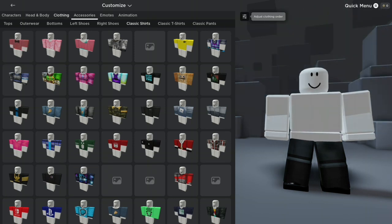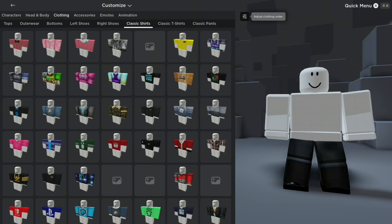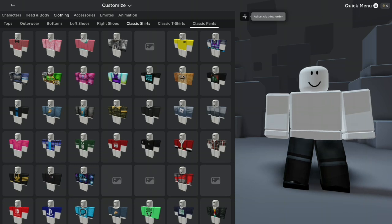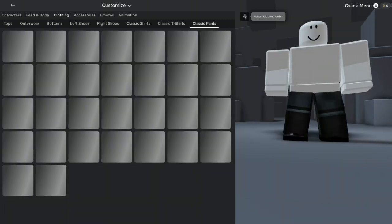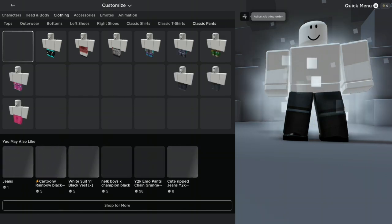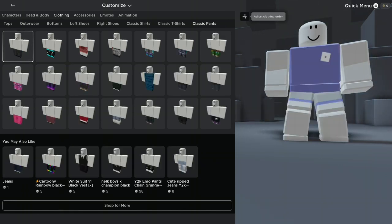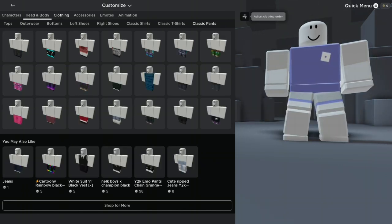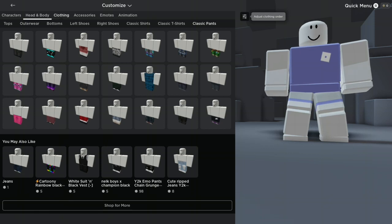And then we gotta go to Classic Pants and we need to take the pants off. It's gonna look weird. I promise it's not naked, it's like in its underwear. But yeah, let's go into Head and Body,